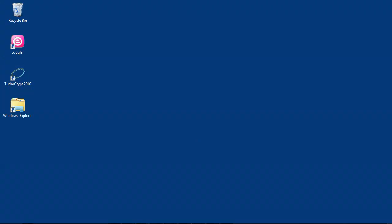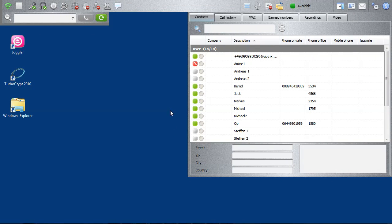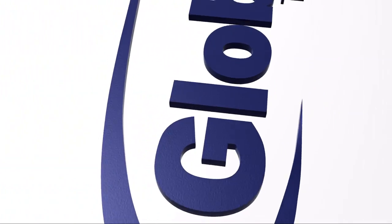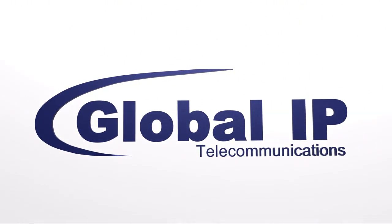How is this done again? Yeah, thanks a lot. But this is truly revolutionary. The Juggler Sip soft client from Global IP Telecommunications.